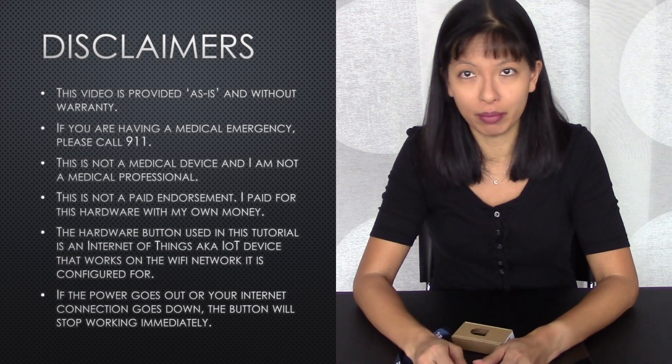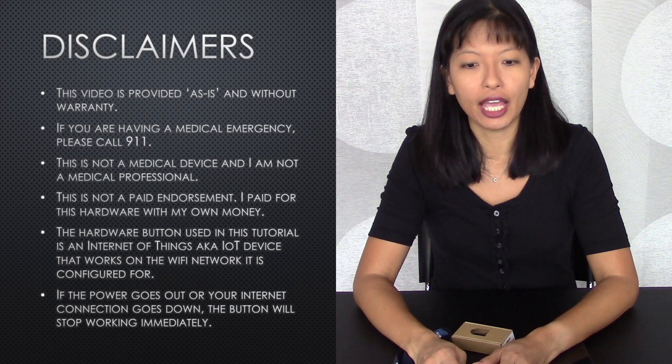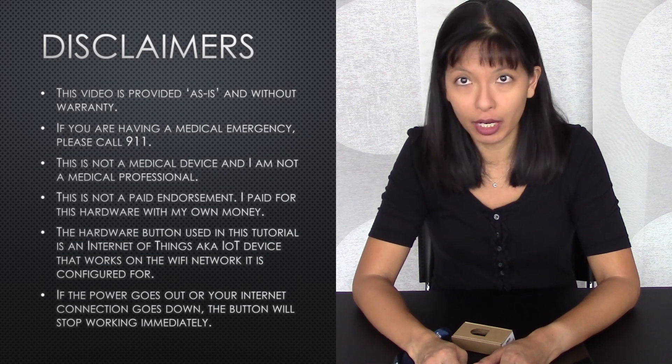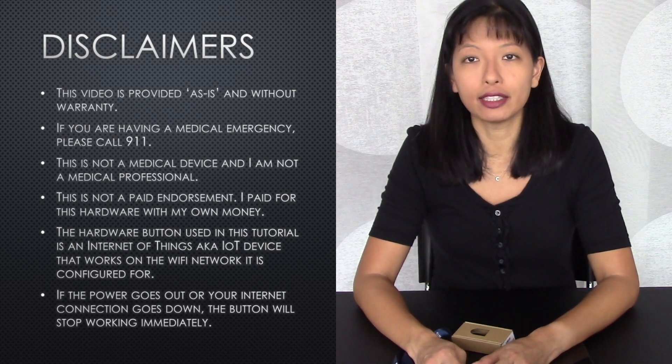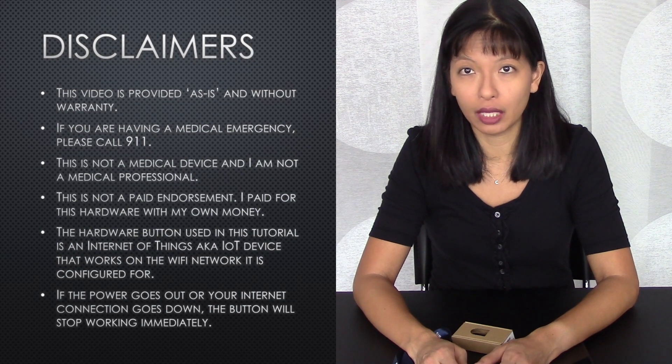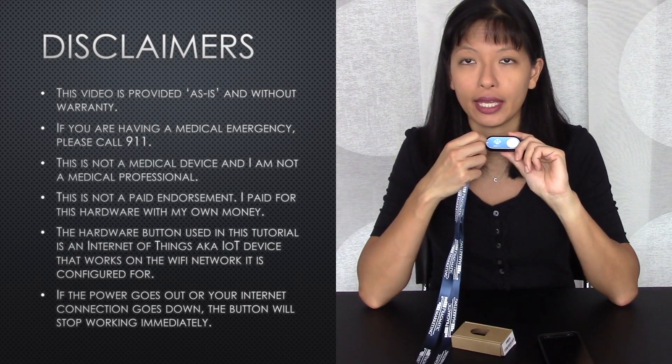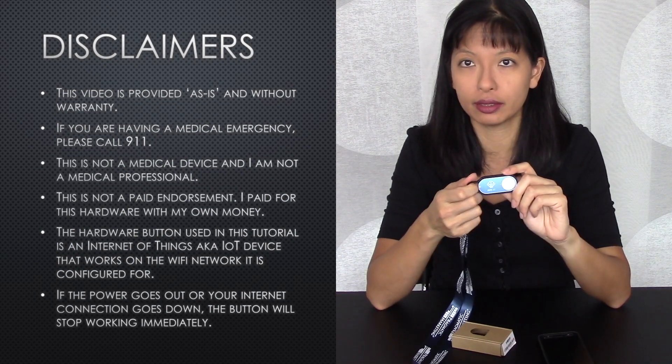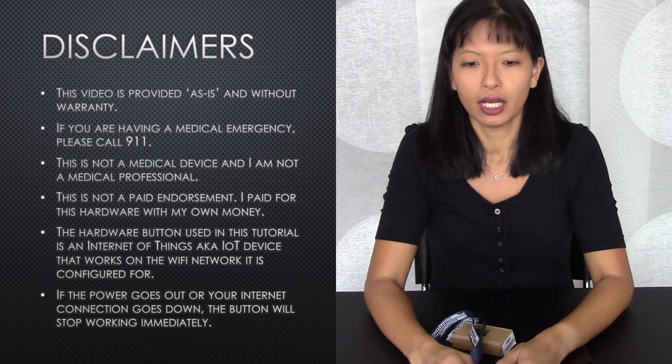This is not a medical device. I'm not giving out any medical advice and I'm not a medical professional. This is not a paid endorsement of Amazon or this product. I purchased this item with my own money.